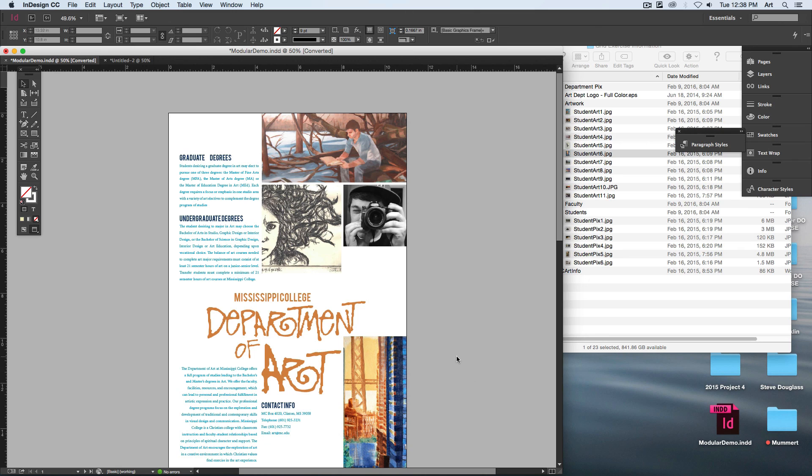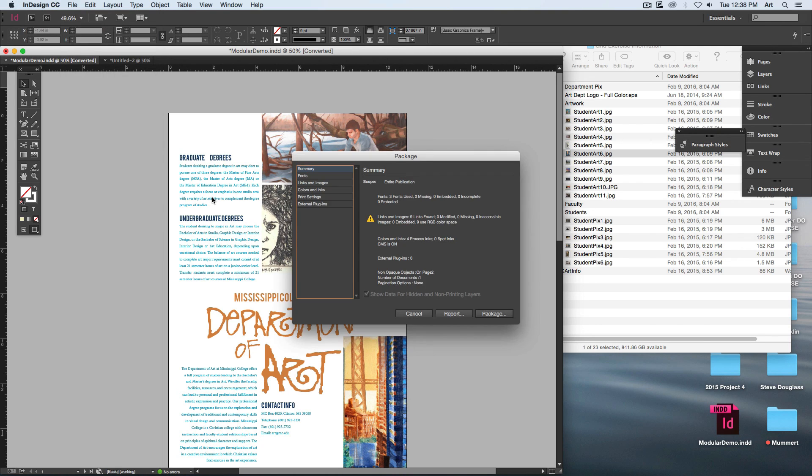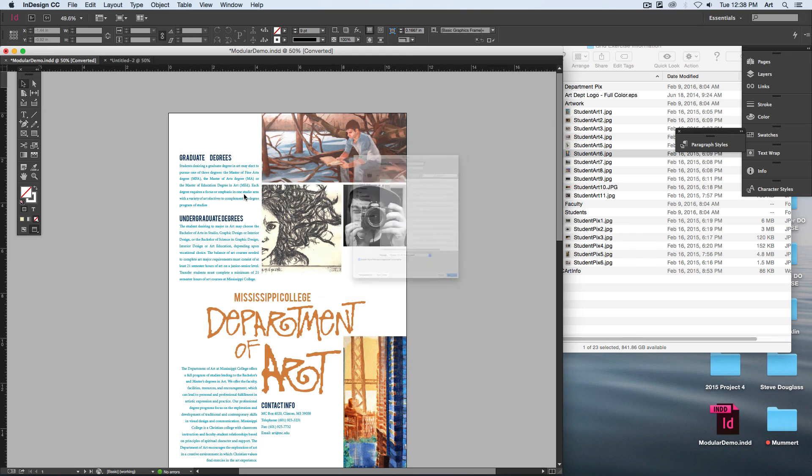When you're finished with this, you will save a PDF and a package file and upload both of those. Just a kind of reminder, I don't harp on this enough: when you do a package file, and I'll step through it and save it... Oh, come on.